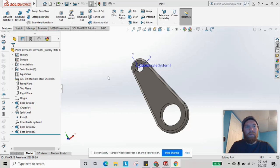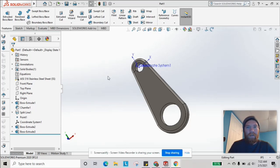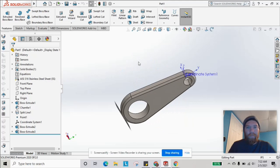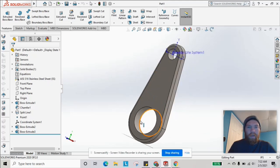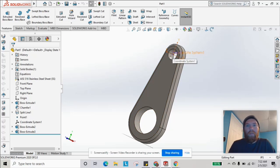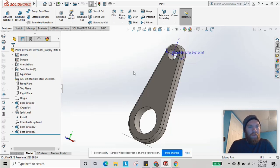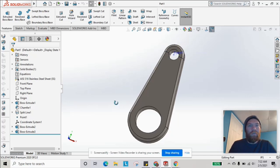Welcome back to How It's Designed. In this SOLIDWORKS tutorial, we are going to explore the bearing load application in a static simulation. Looking at this part, it's a simple stainless steel crankshaft arm with a bigger hole and a smaller hole. We're going to look at what happens if we apply a bearing load at this hole versus a uniform force in a certain direction.